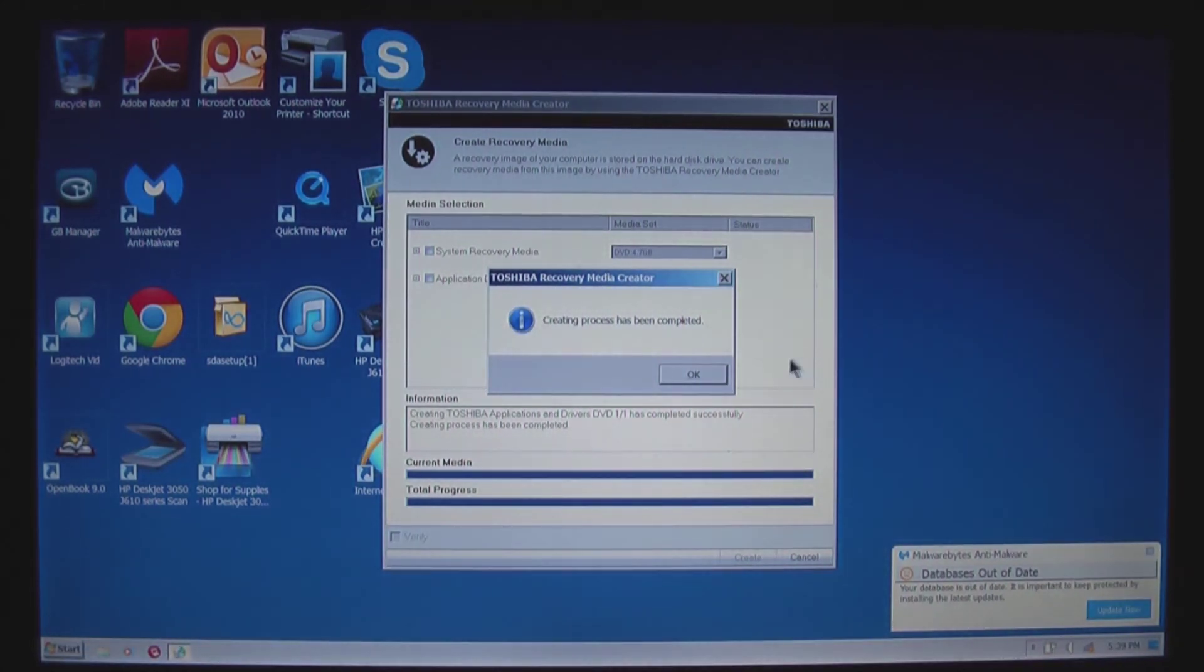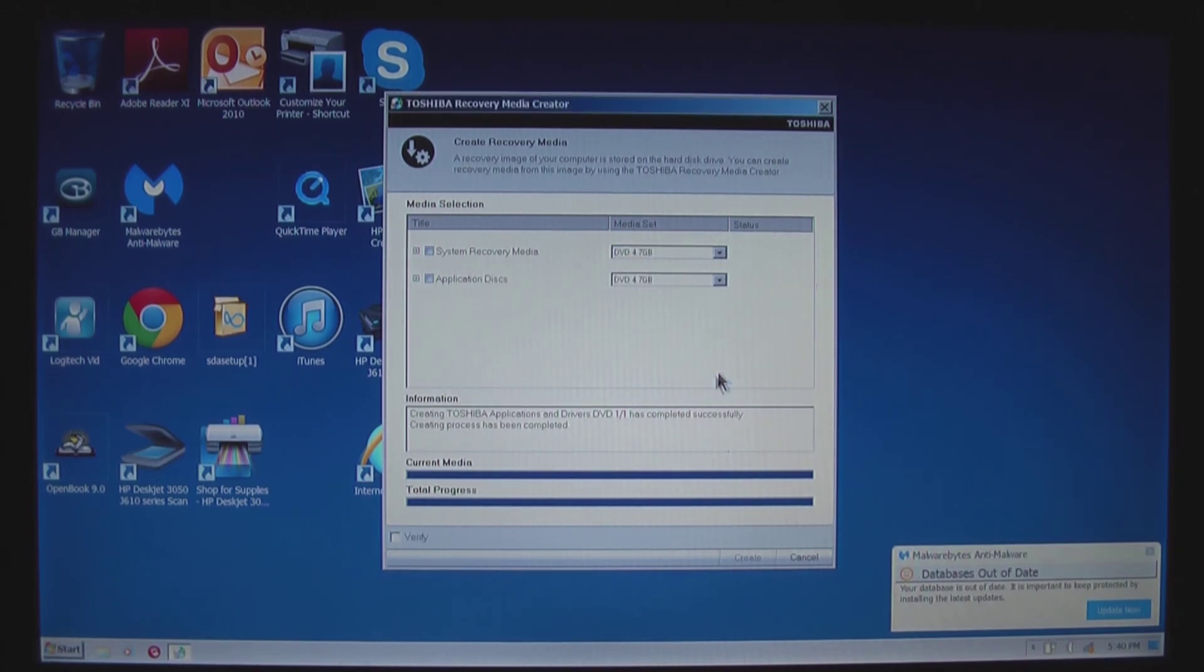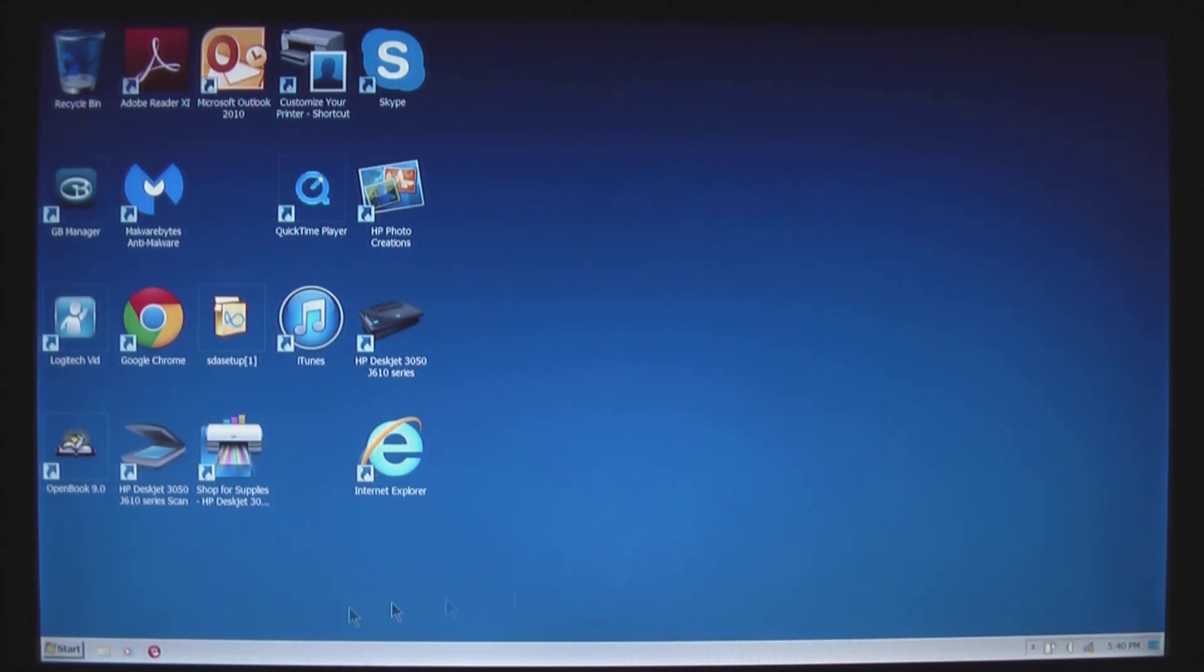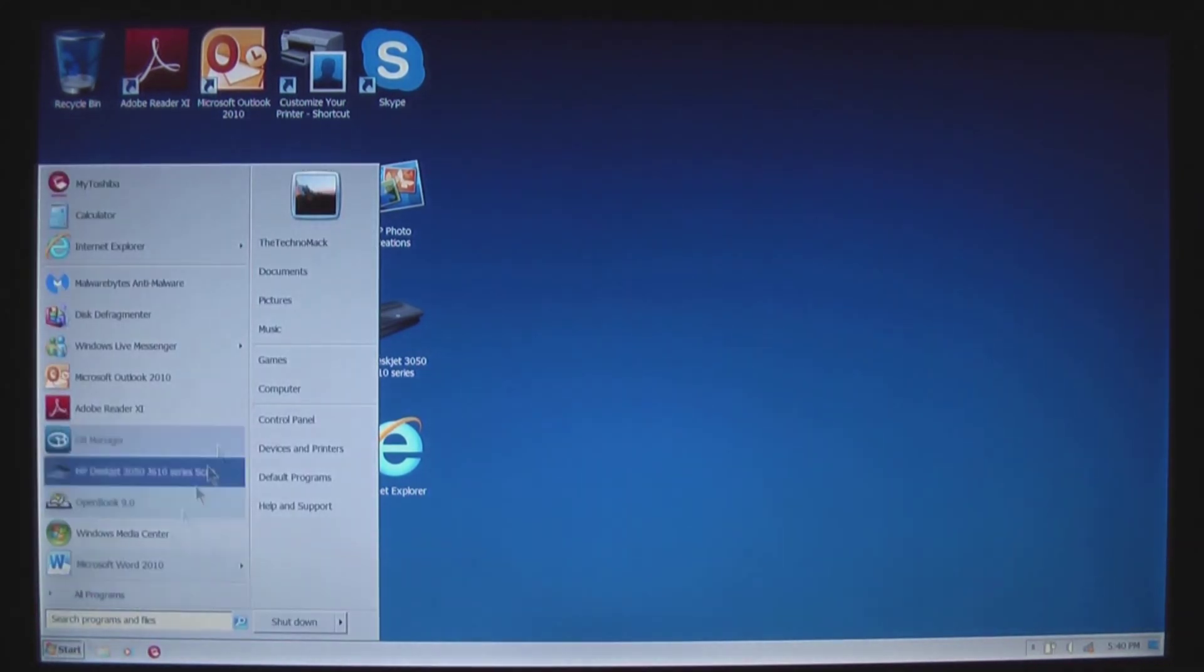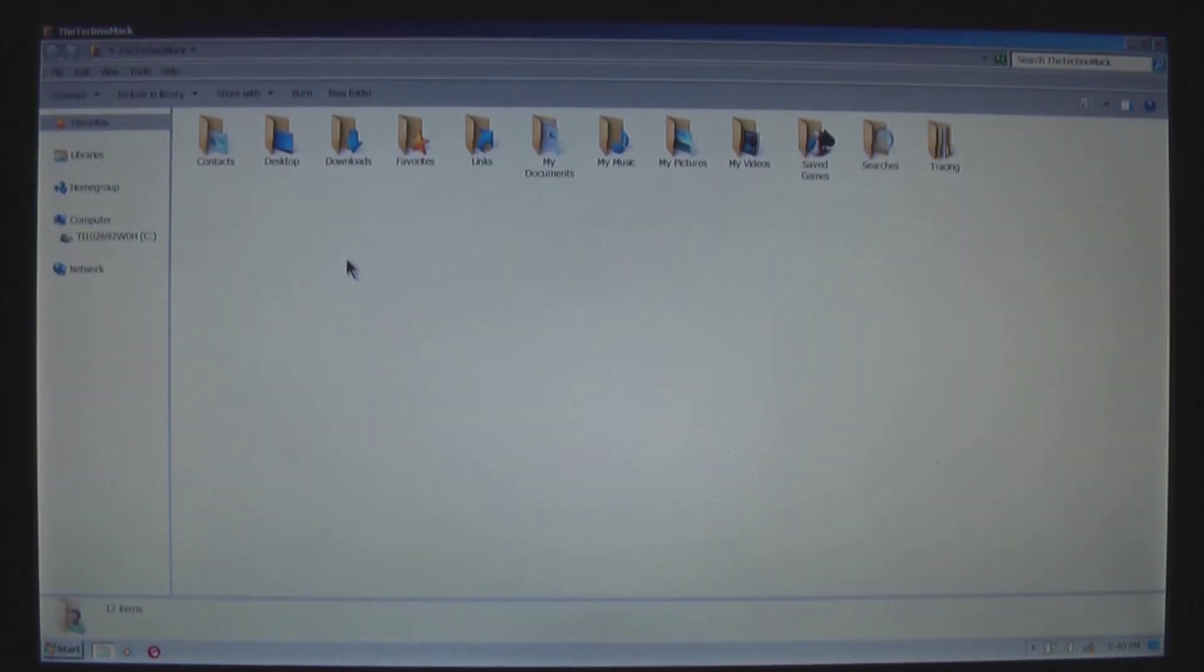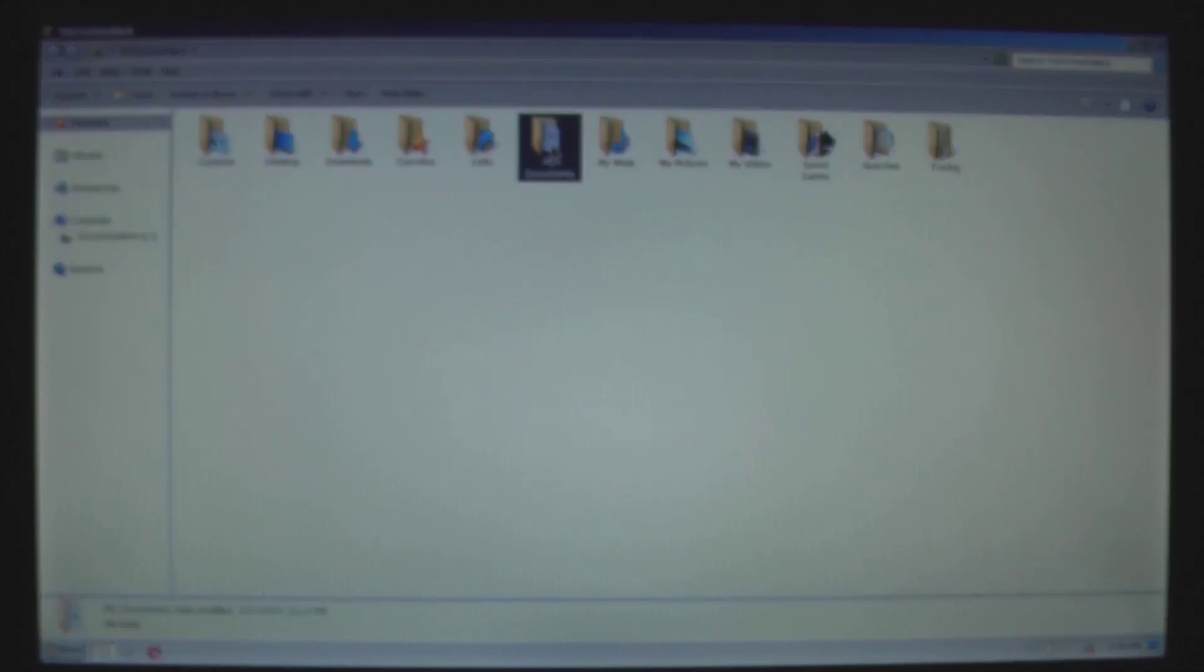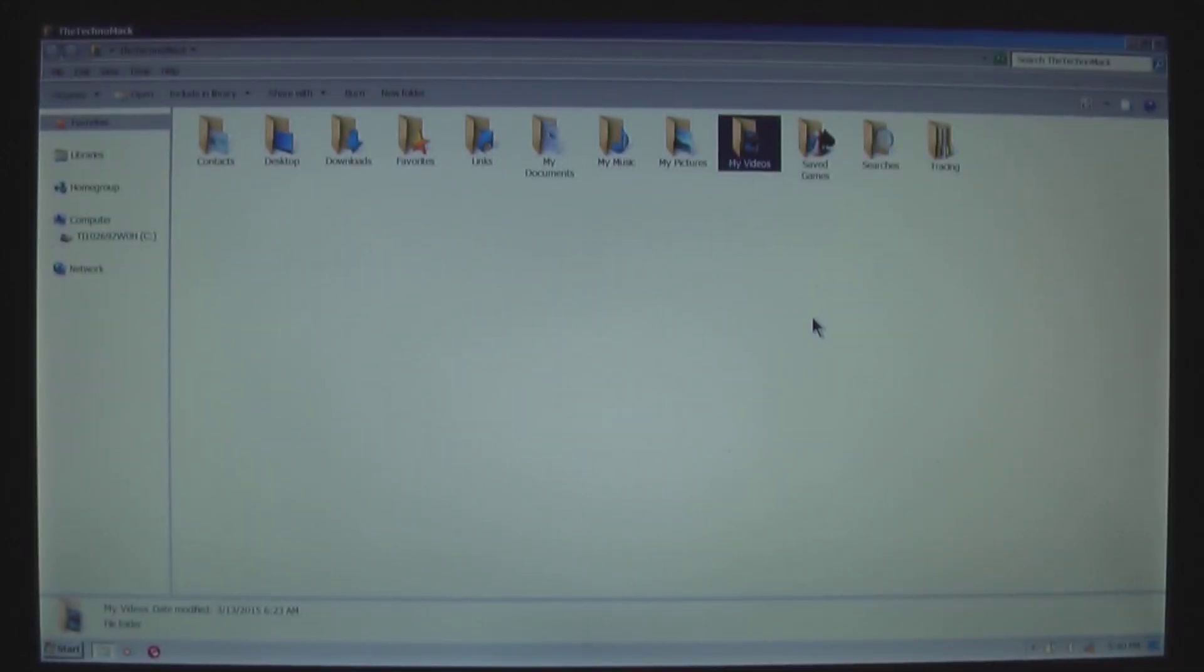And that is the end of our five DVD creation. Next step is if you haven't already back up all your data. At minimum, you are going to want to back up the desktop, downloads, favorites, my documents, my music, my pictures, and my videos.